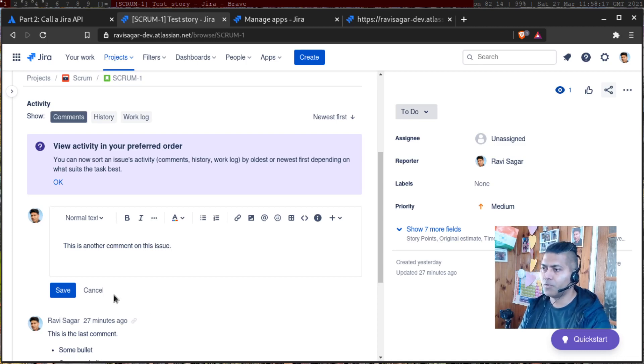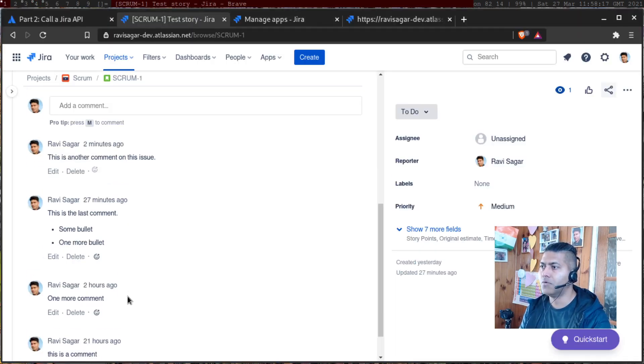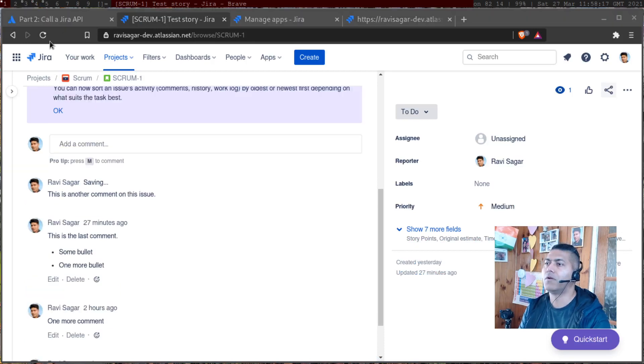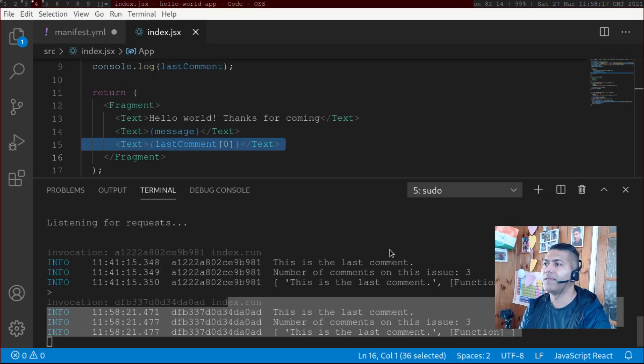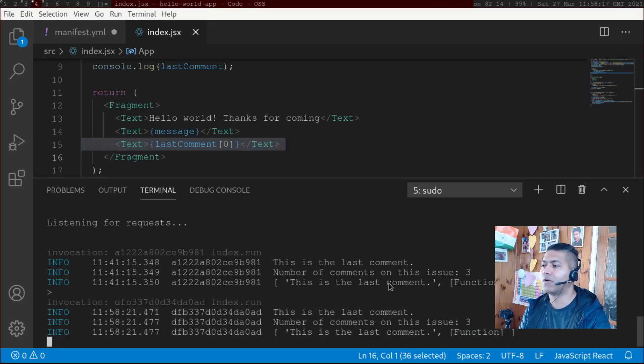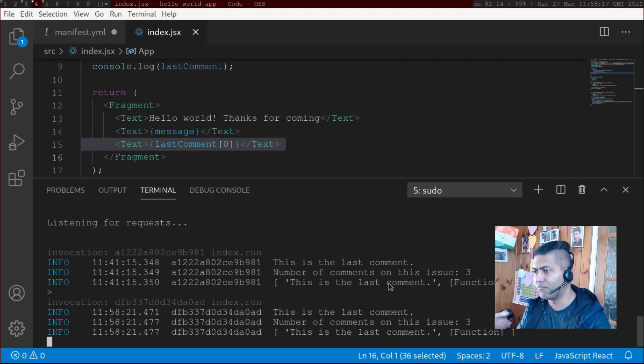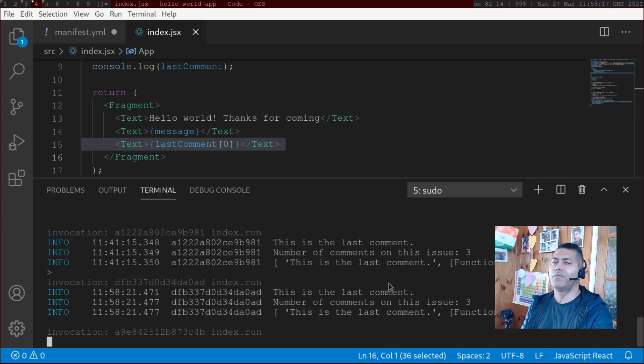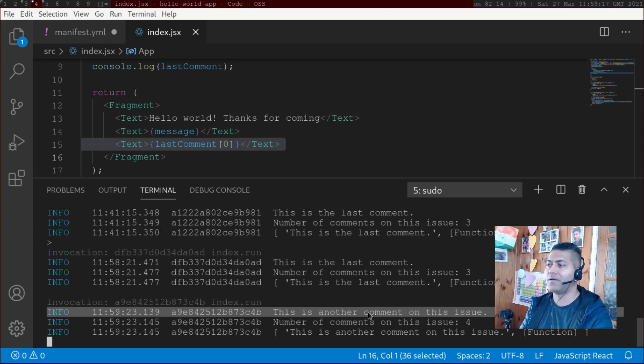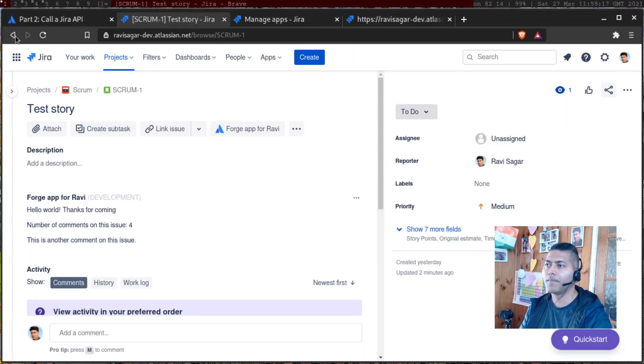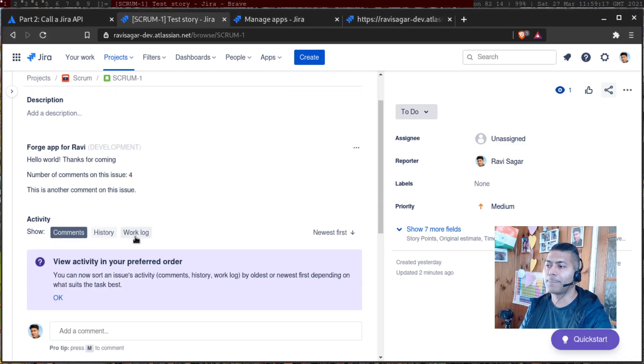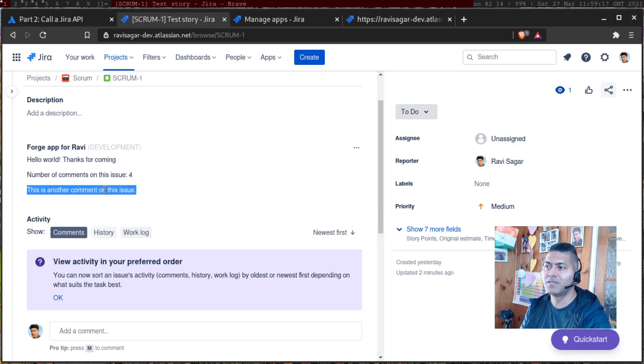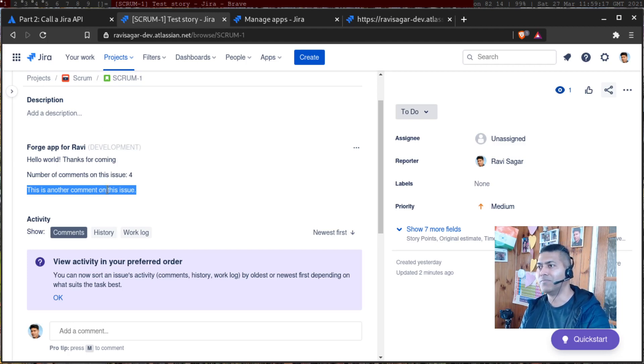So if you save it, and if you go back to your forge tunnel terminal window, it will of course take a couple of seconds and then it will display something here like 'this is another comment on this issue'. If you go back to the issue itself,